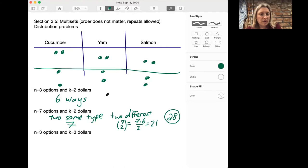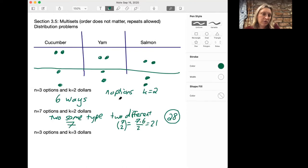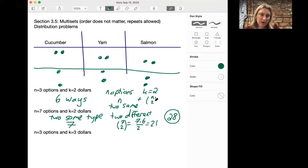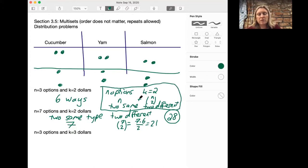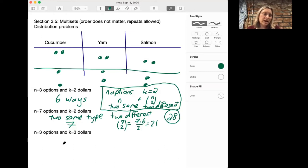More generally, if you have n options and k equals two dollars, you're going to have n ways to take two that are the same, and n choose 2 ways of taking two that are different. So if we have only two dollars we've solved this problem, but notice it's a little subtle because we have to think about different cases: having two the same, or having two that are different.